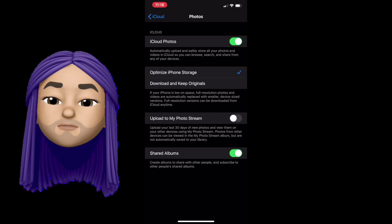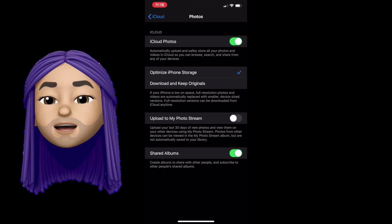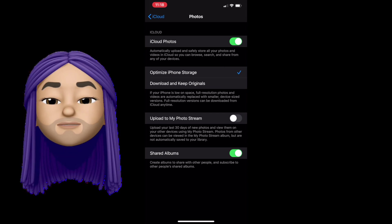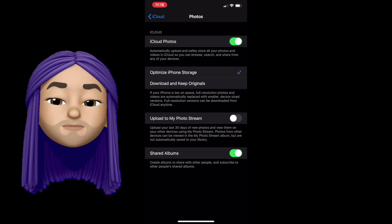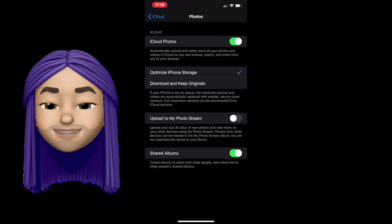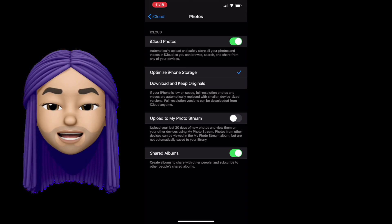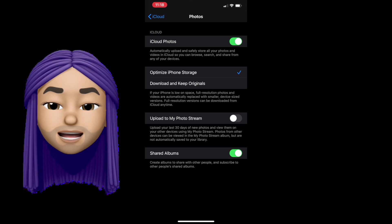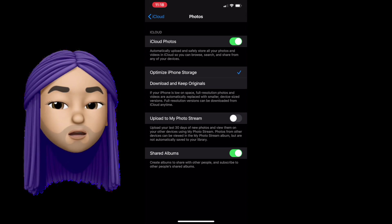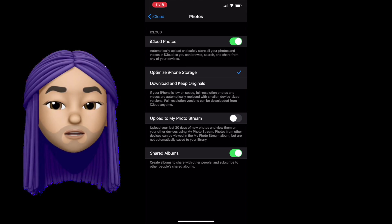Now you may be thinking, okay, well, that's really cool. I can put all those pictures up there. However, I'm still running out of storage. Well, let's go back and let's tackle that.